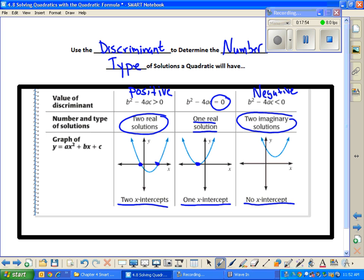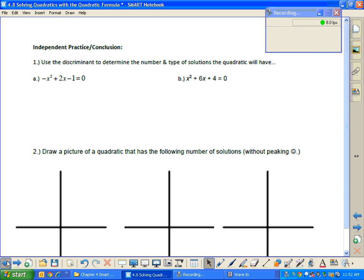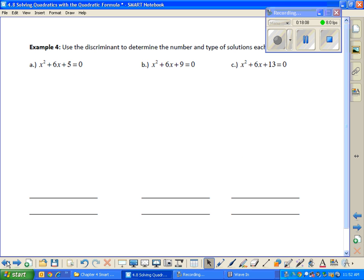If you have imaginary solutions, we can't plot those on a real number line — they have their own coordinate system you'll take care of next year. The goal behind using the discriminant is to determine the number and type of solutions without working the whole problem out. You just do b squared minus 4ac.